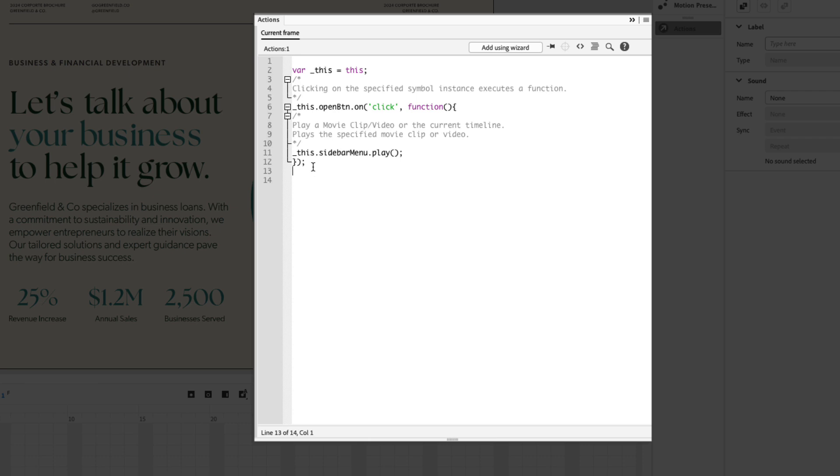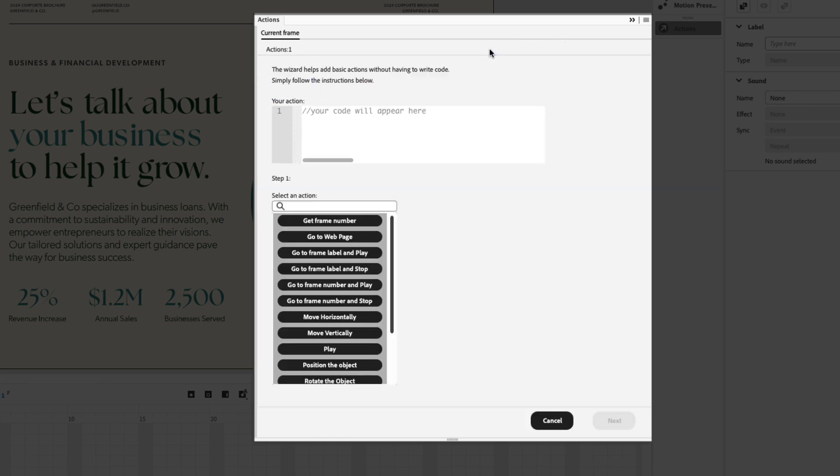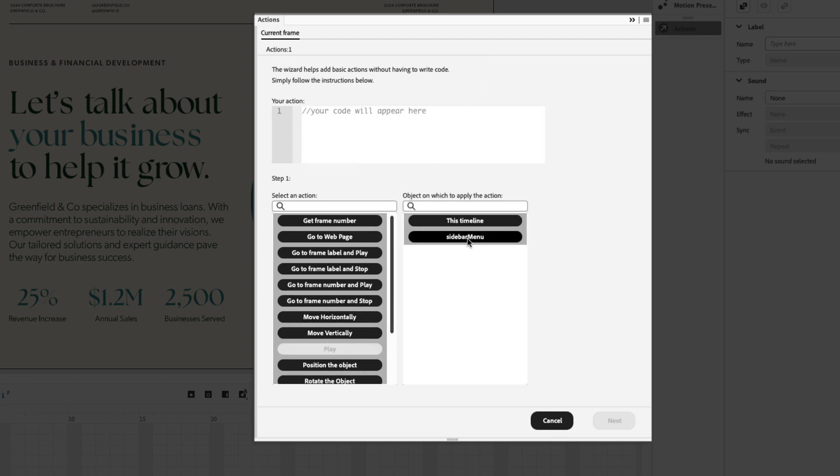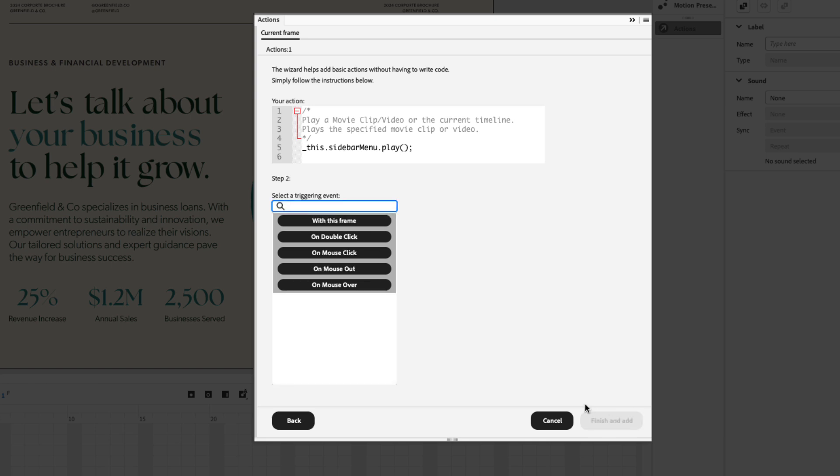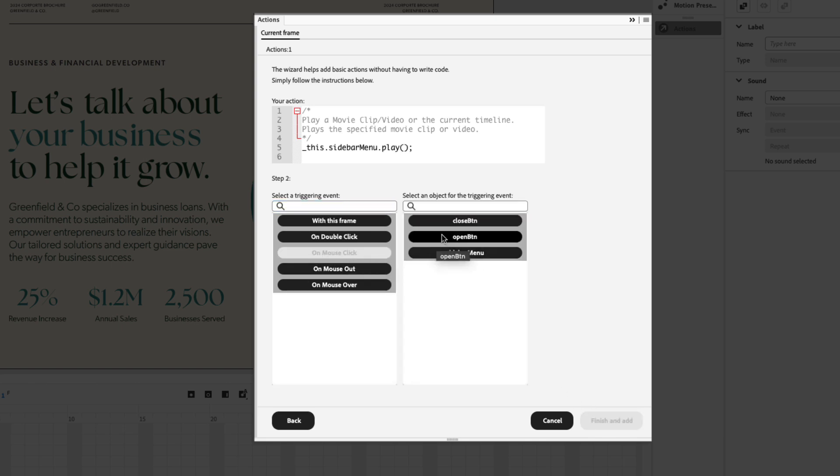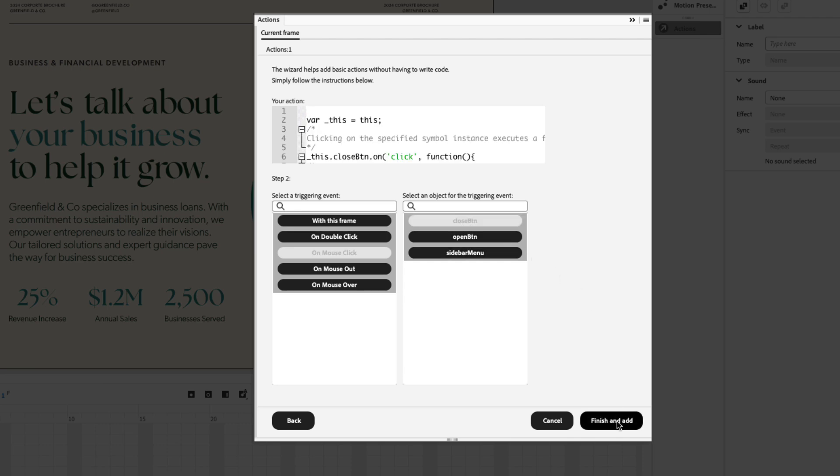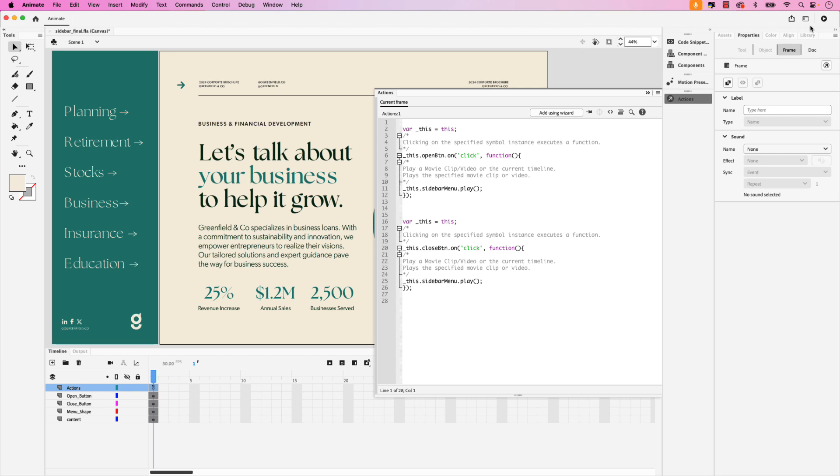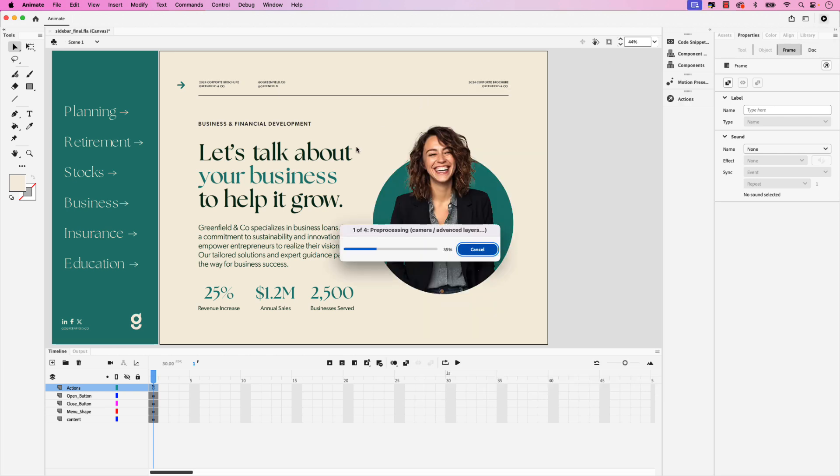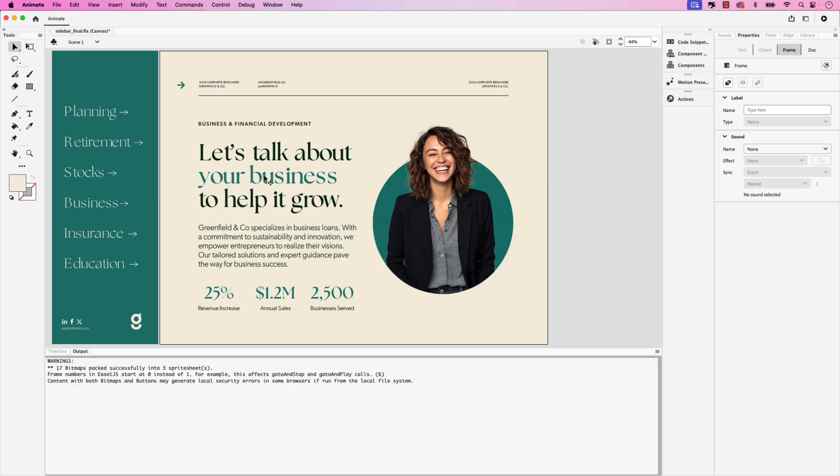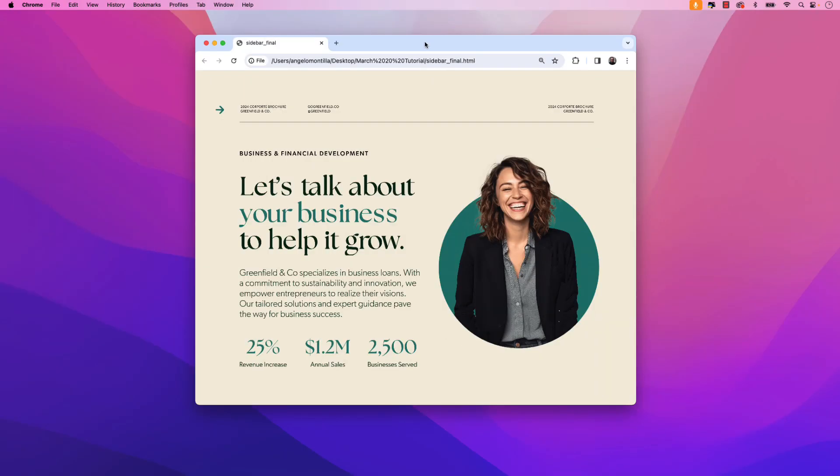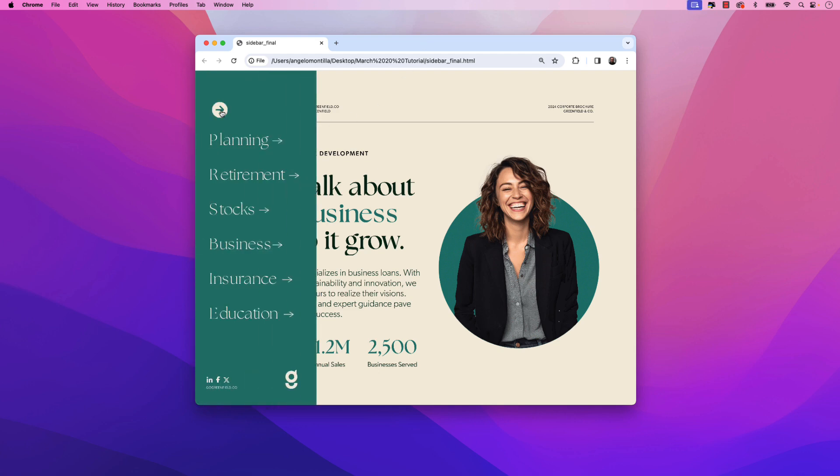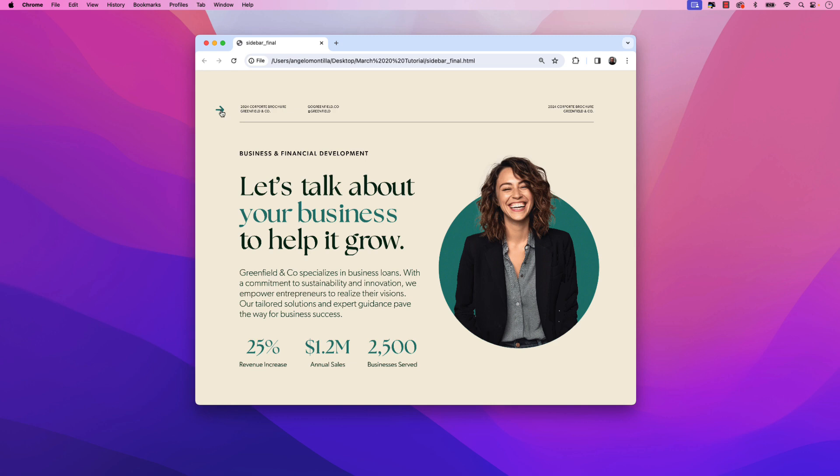I'm going to place my cursor underneath the first set of code there and we're going to do the same thing for the close button. Add using wizard, we'll add a play action to trigger the sidebar menu, click next, we want on mouse click event and in this case we'll choose close_btn and then finish and add. To test this out you can go up in the upper right hand corner and click test movie, this little play icon. Here's the project launched in my Chrome browser and I can click on the open button. You'll see that the sidebar menu appears and we can click it again to close it. The only issue here is I want to toggle between the open and close when this sidebar menu is animated.